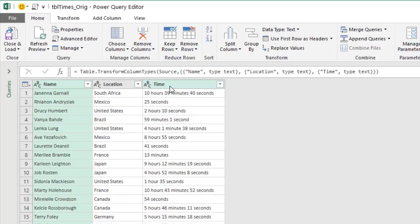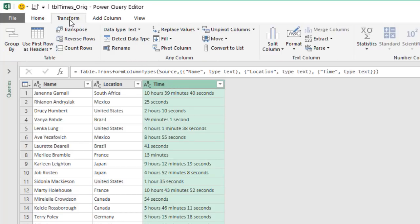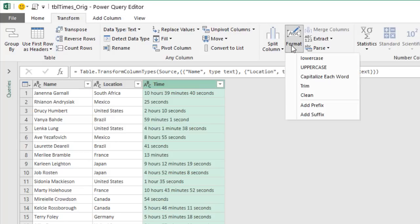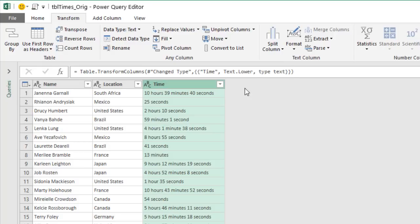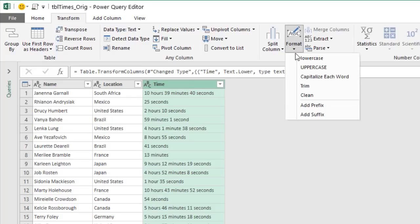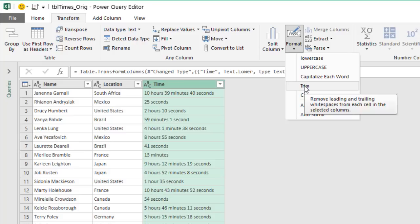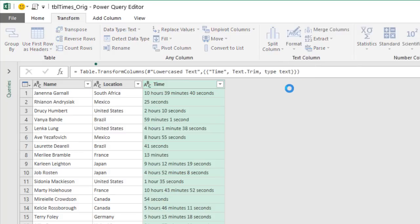The first thing Walt did was select the time column and do a few transformations for cleanup. On the Transform tab, he converted the time to all lowercase — that helps when we do the split. In this case they were all lowercase so it's not a required step, but it's good practice. He also did a Trim on the Format tab to trim any blank spaces at the beginning or end of the values. Again, not required for this dataset, but useful with thousands of rows.